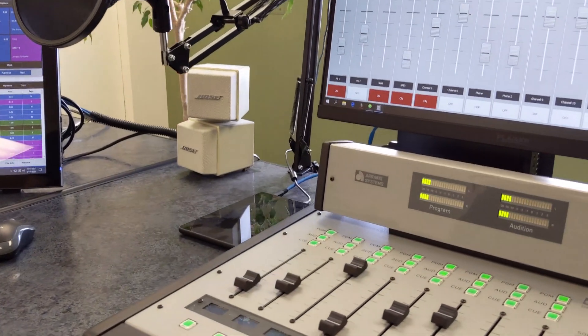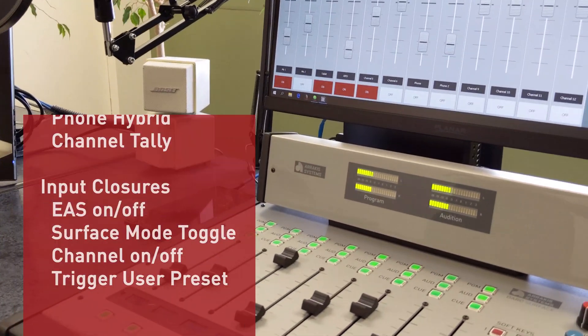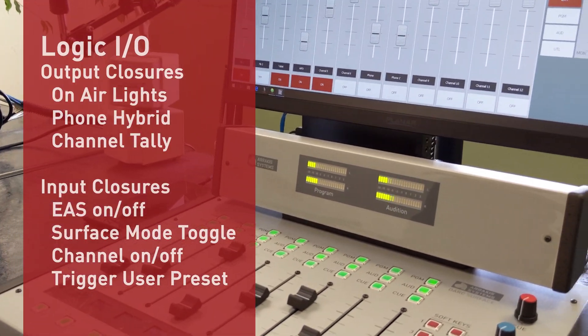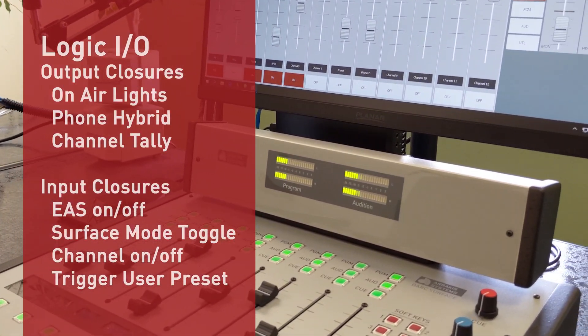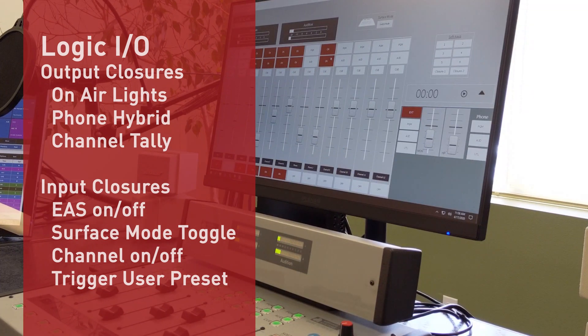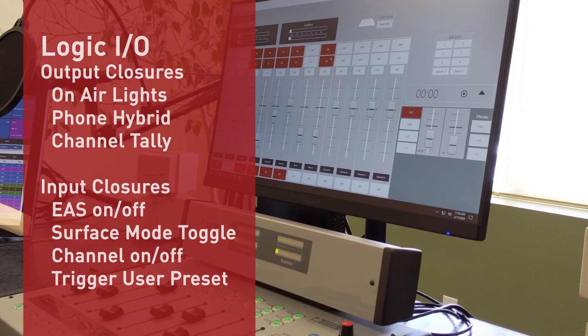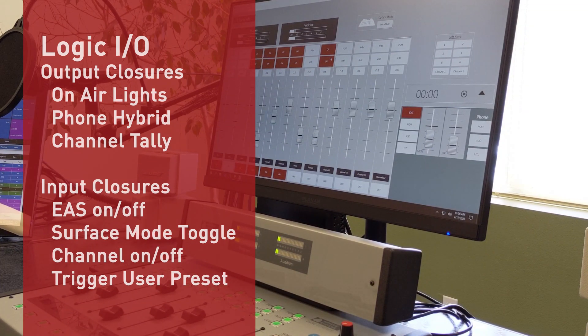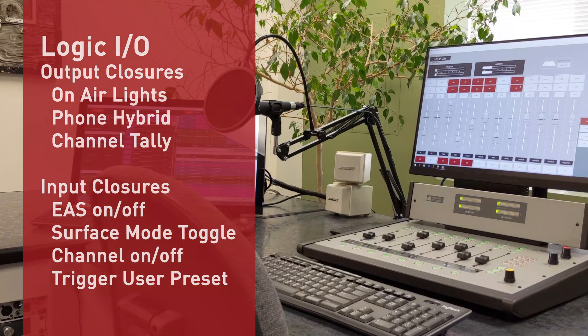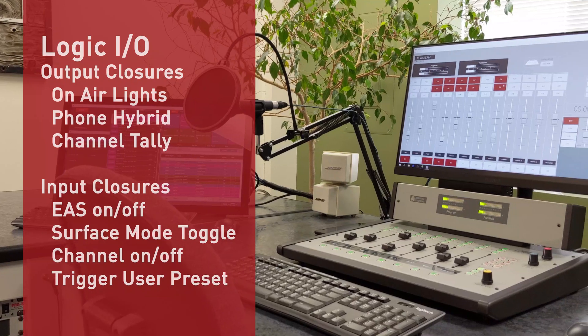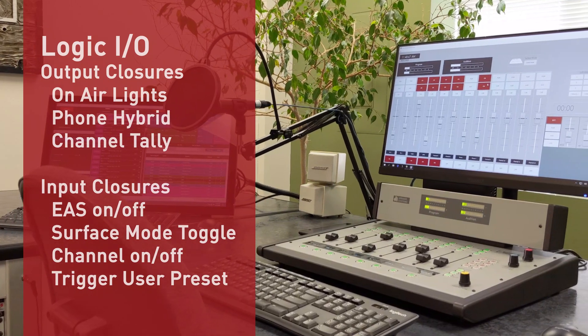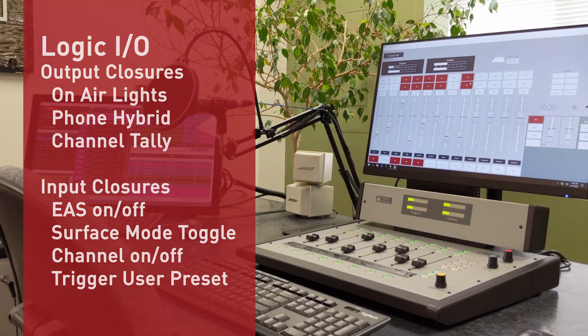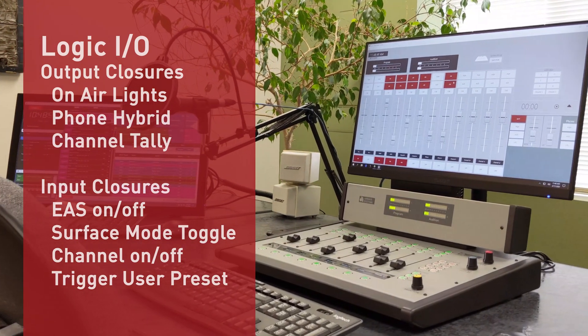Dark Virtual also has logic IO that allows you to activate on-air lights and more. It also allows you to take logic input commands to switch to specific presets, such as an EAS feed or for remotes.